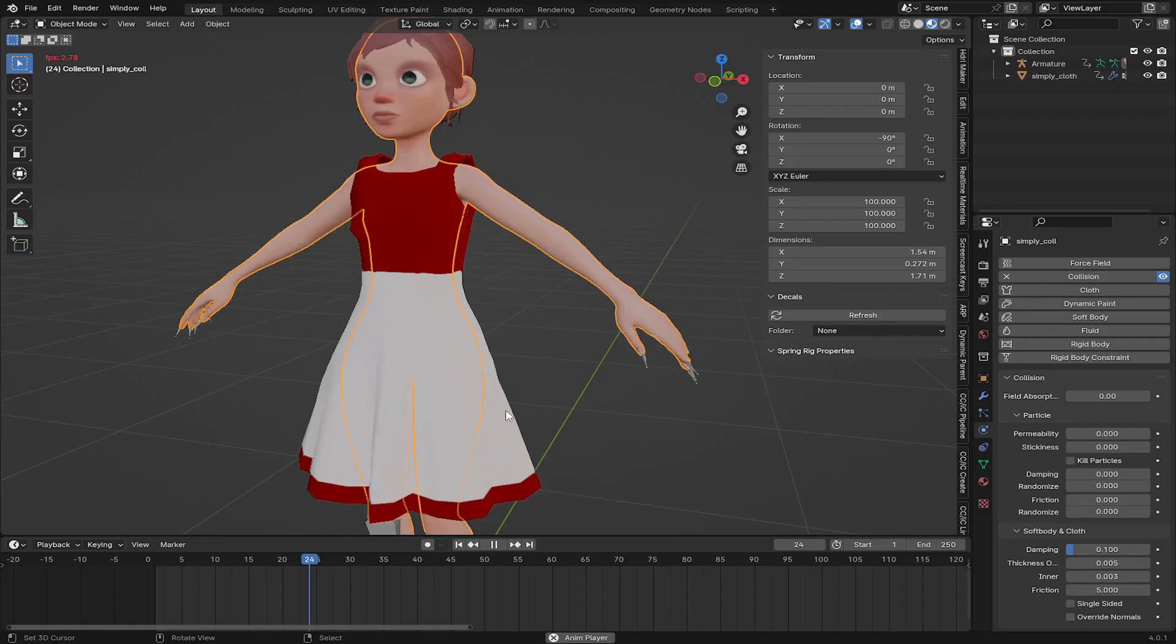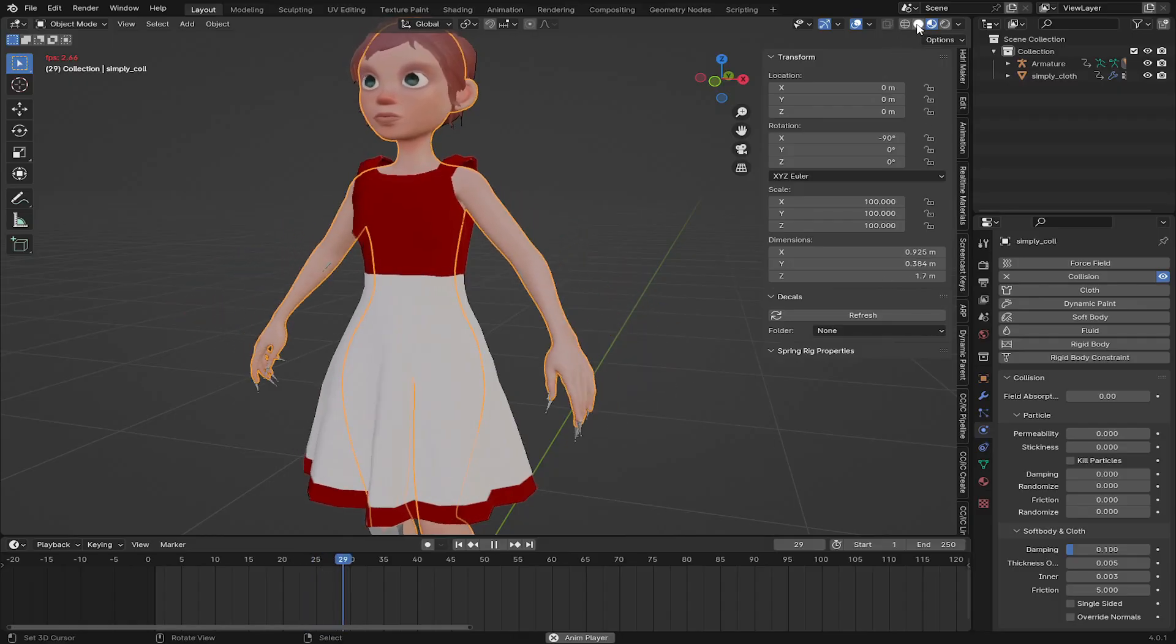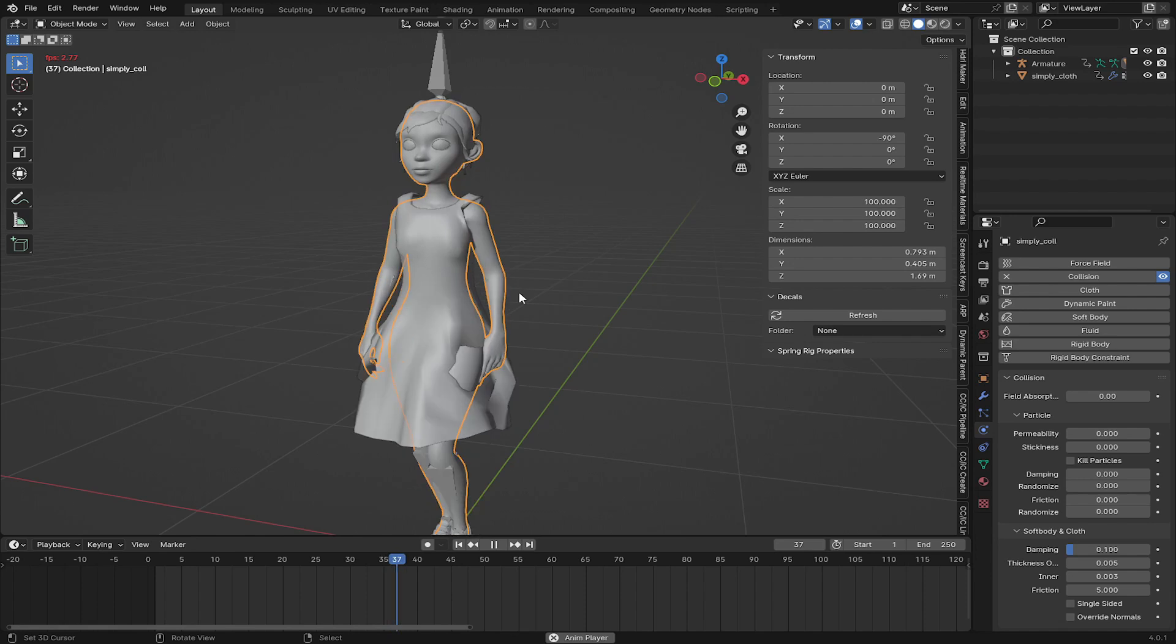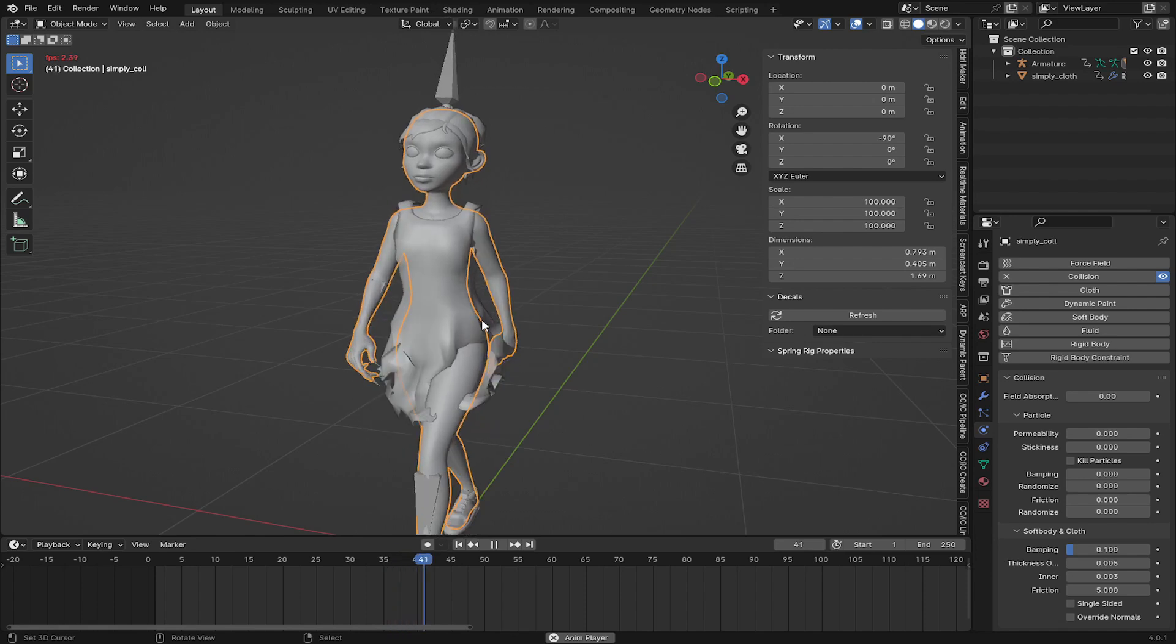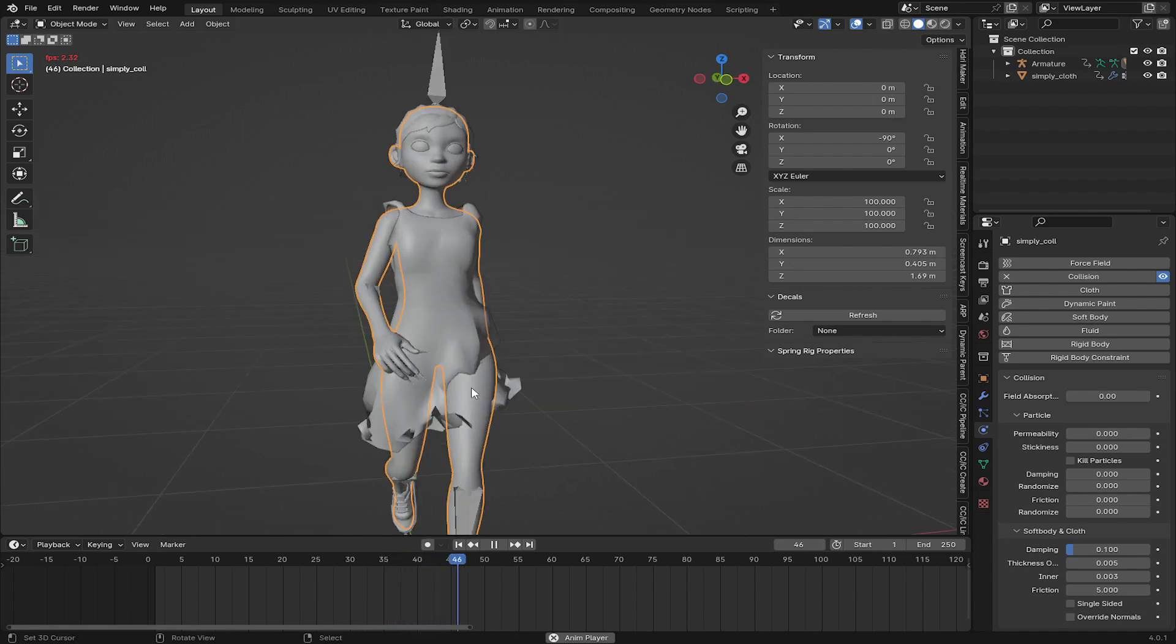Now you can see when the animation begins from frame 30 onward, the cloth has started moving with the character as you can see here.